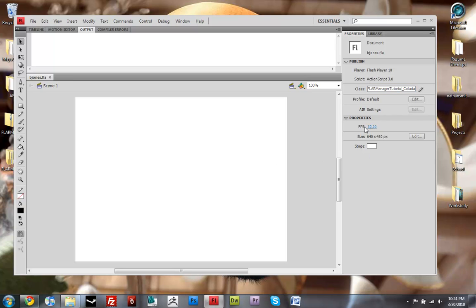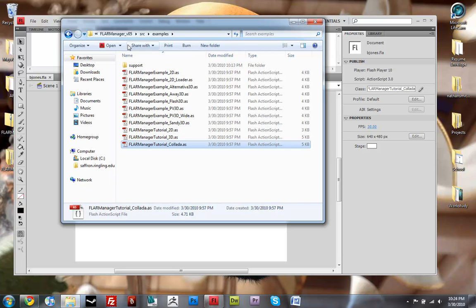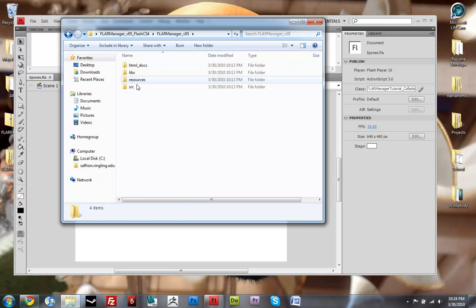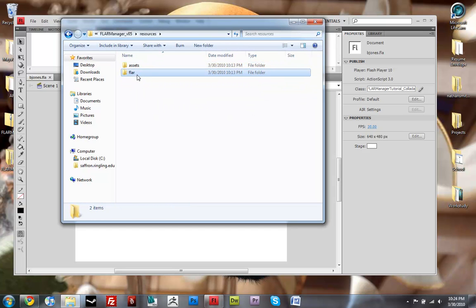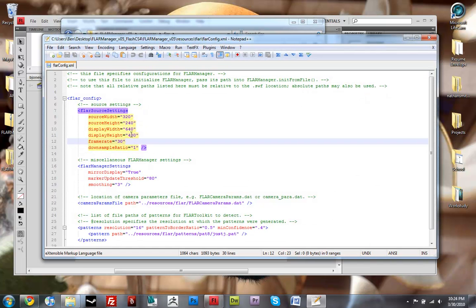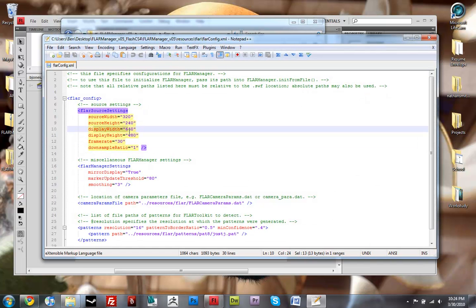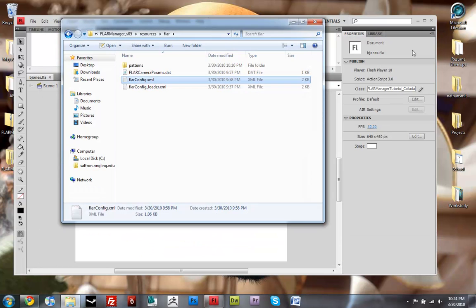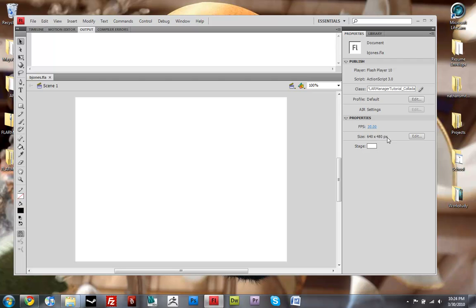You also might want to take note that the frames per second of this Flash file and the size of it are the same as what my config file was. So if I go back over here to resources, flar, flarconfig.xml, it's the same display width, display height, and frame rate. So you want to make sure those are the same.